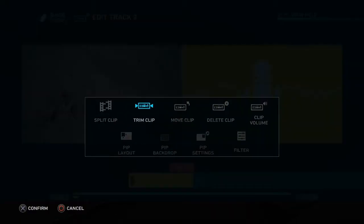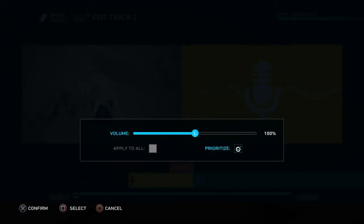And it goes into edit mode and then you can select things like clip volume and just play with the clip volume and make sure that you've got the voice at a good volume in comparison with the content that you're sharing.